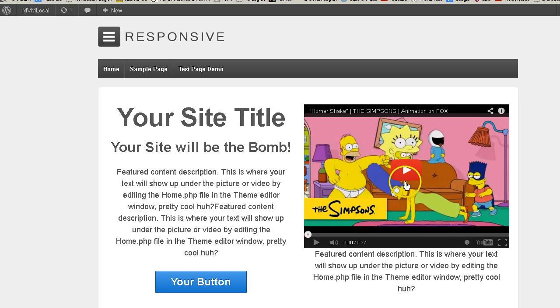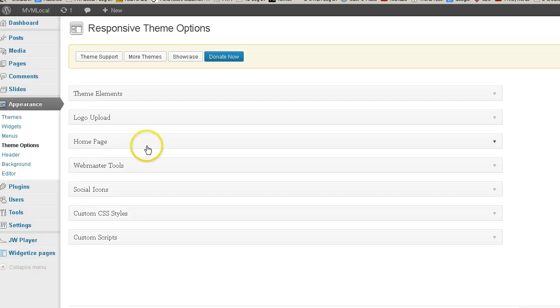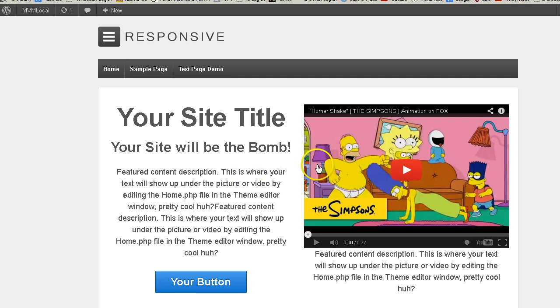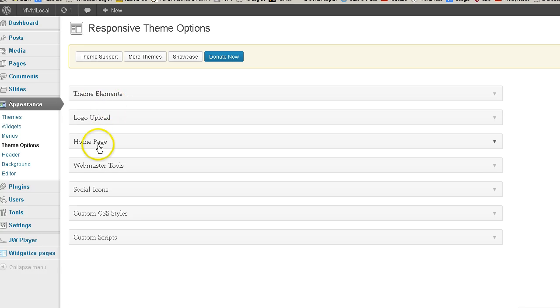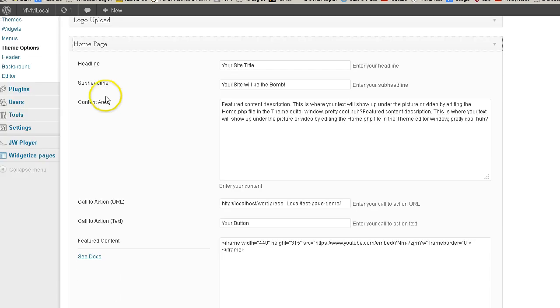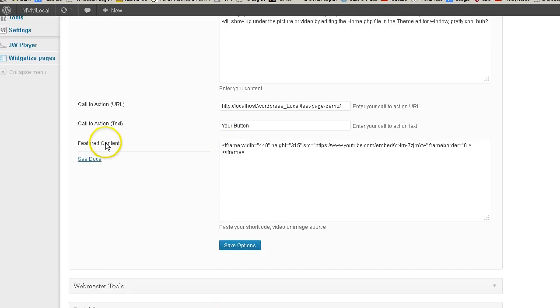But what if you wanted to start playing automatically? I've had some questions about that so let's get to it. In this case the video is located on the home page of the responsive theme in the featured content area. We embedded the video here in the responsive theme options home page section and the featured content area where we pasted the embed code from YouTube.